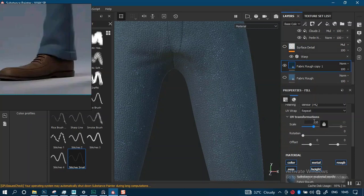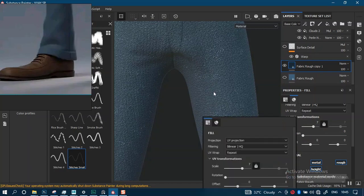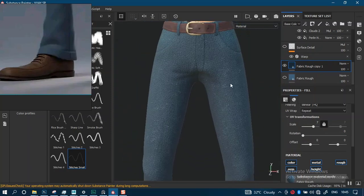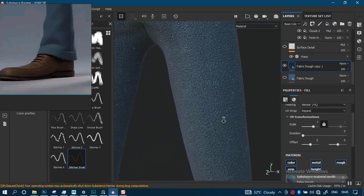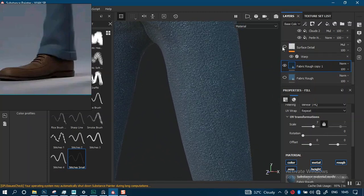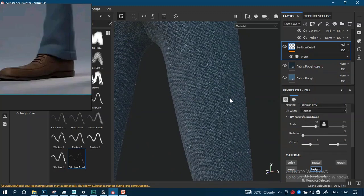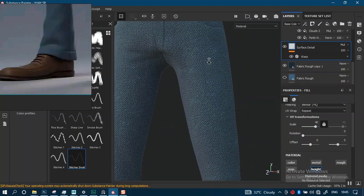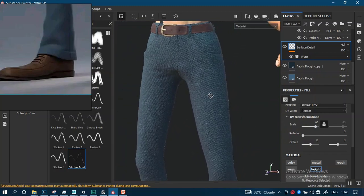For this fabric let me try a value of 7 instead. Yes, this is a more promising value to use. For face detailing, let's try 14 in here. Yeah, I think this works better now.